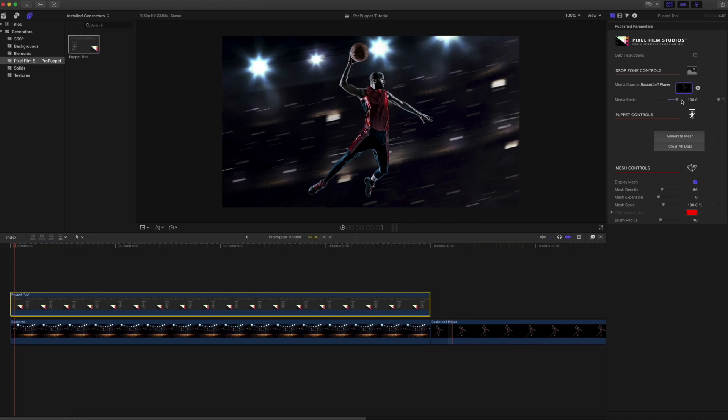Once we have done that, we will then need to click on the generate mesh button located within the Puppet Controls category to generate a mesh around our media.